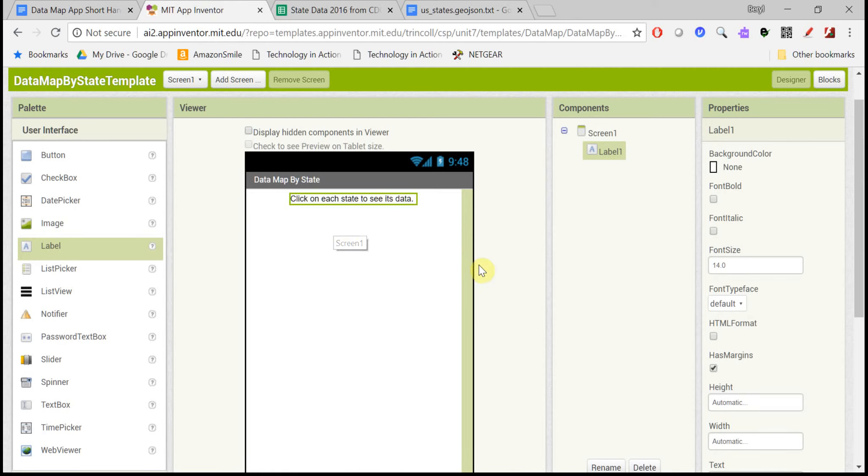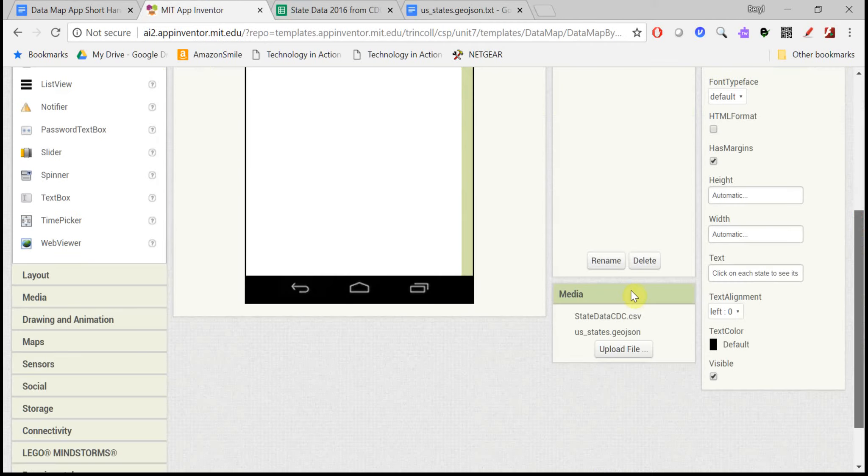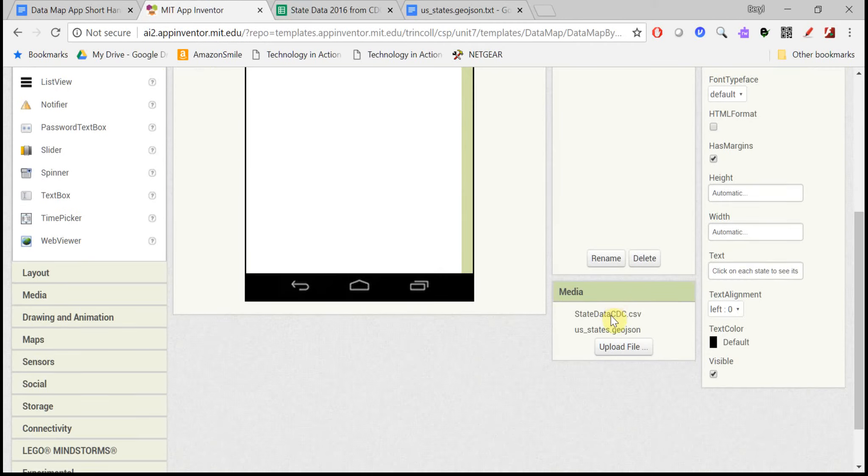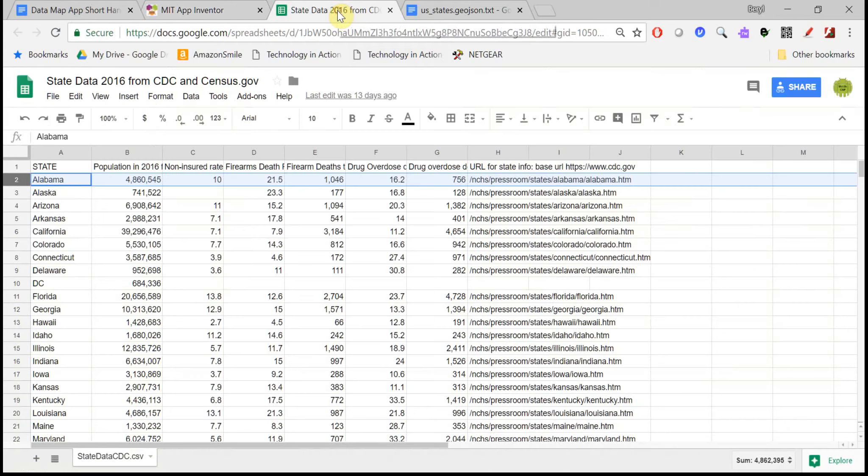If you open up the template, you'll see that it comes with two files already in there. The first one is what's called a comma-separated values file, a CSV file, and it's a way to read in a spreadsheet of data.